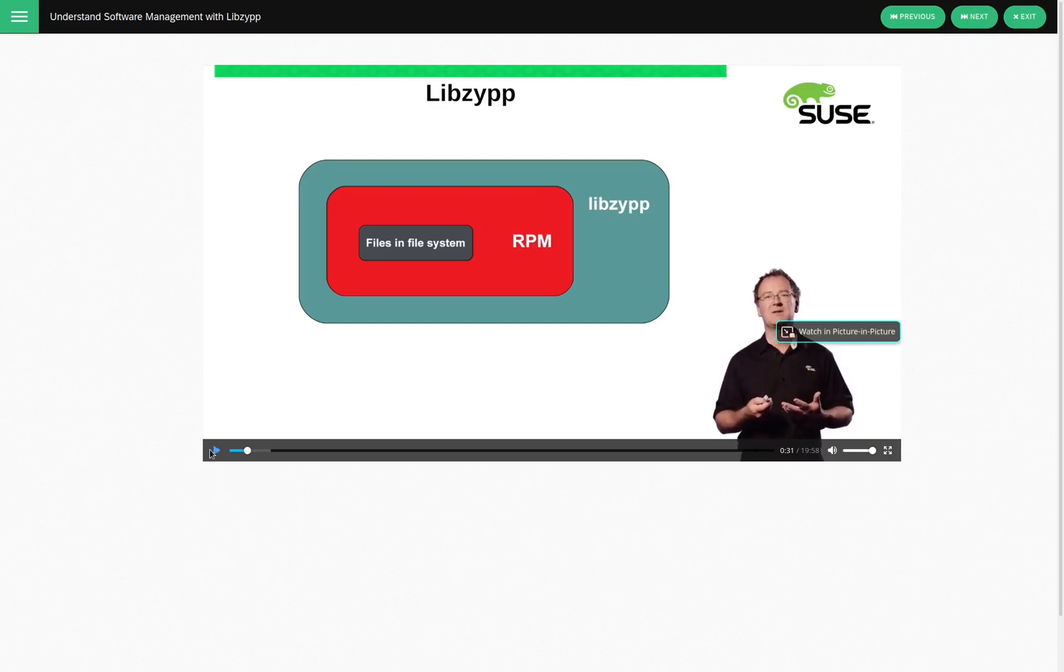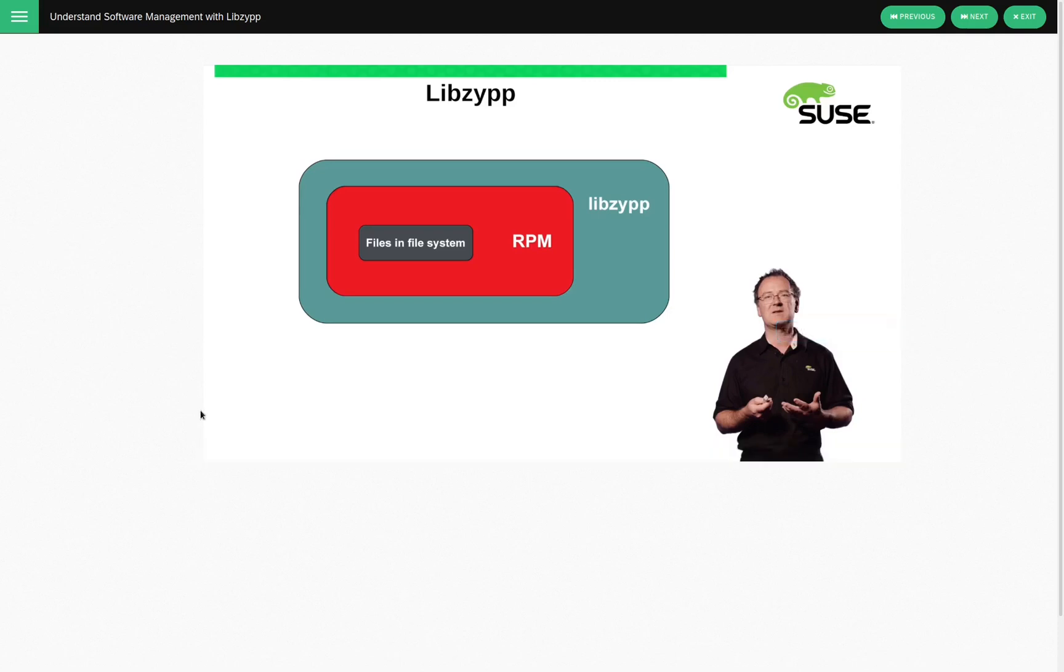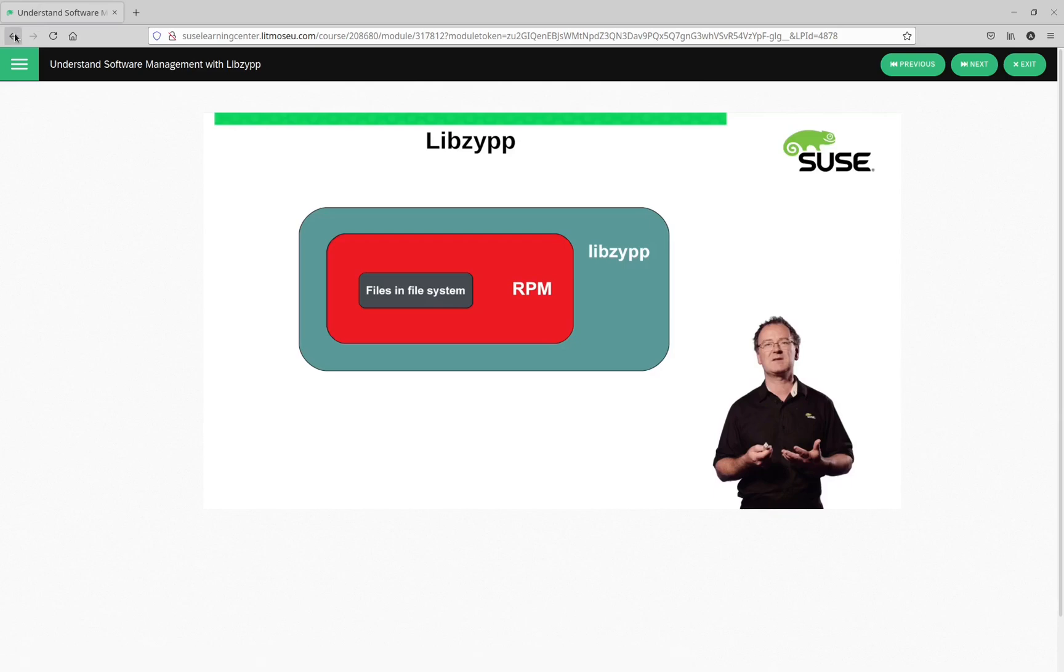That is just a small sample of the content available in this learning path. Now, let's go back and take a look at another learning path.